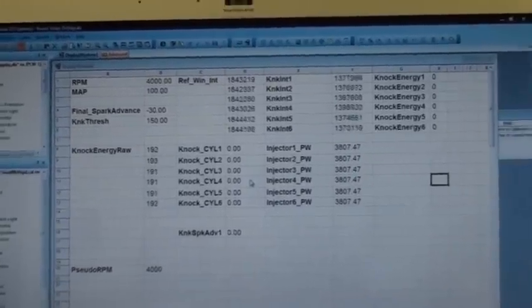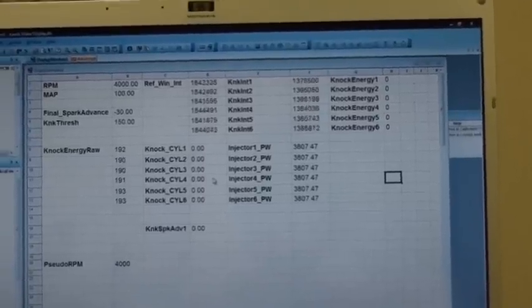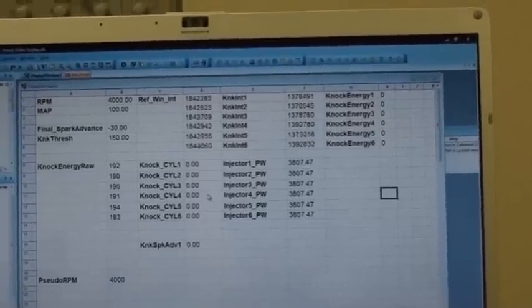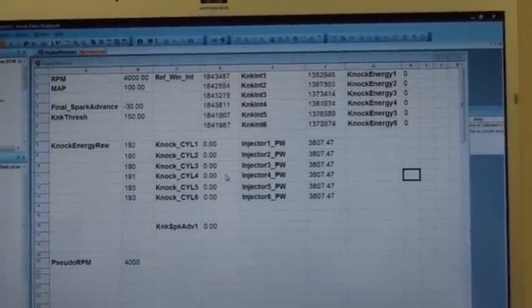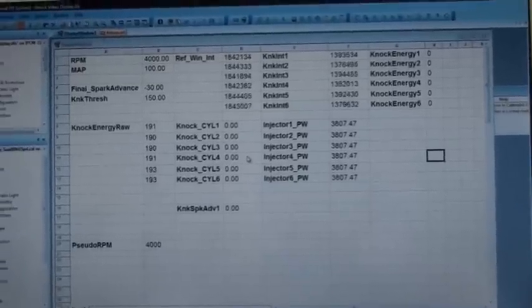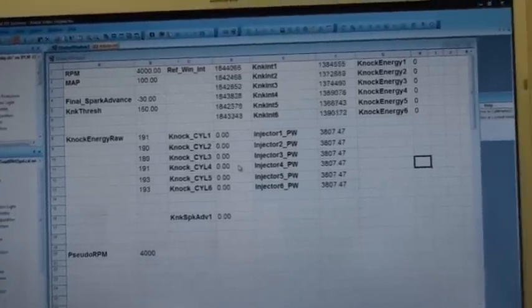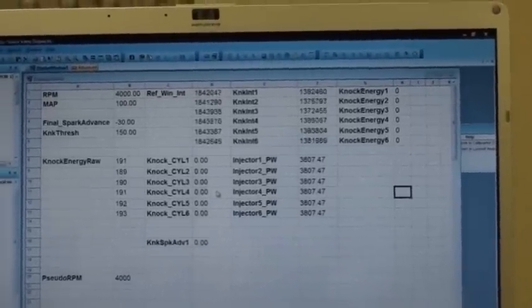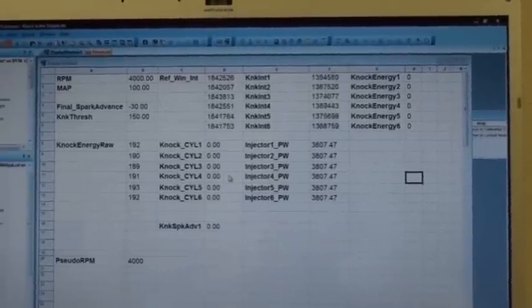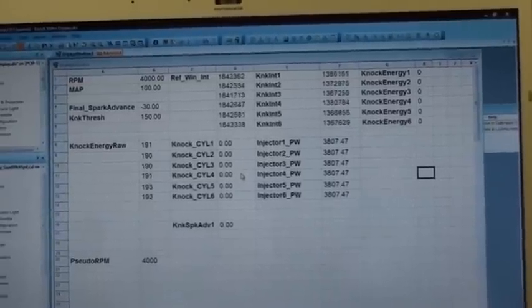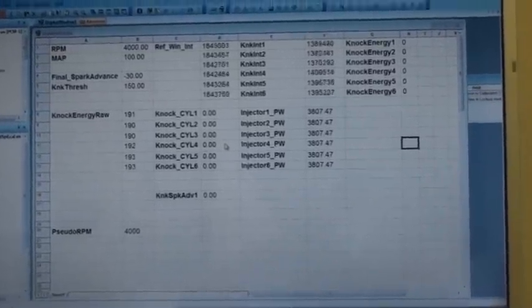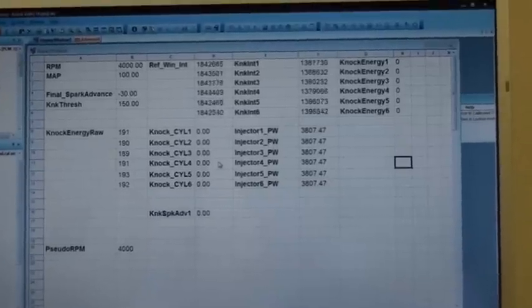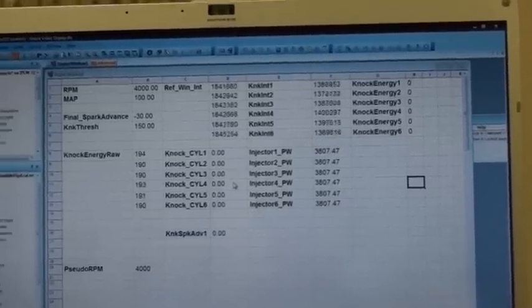So let's say that's your normal noise, so let's say we start banging gears or wheel hopping or creating other outside noises that would trick all the other computers that I'm familiar with. What does the ProEFI do?